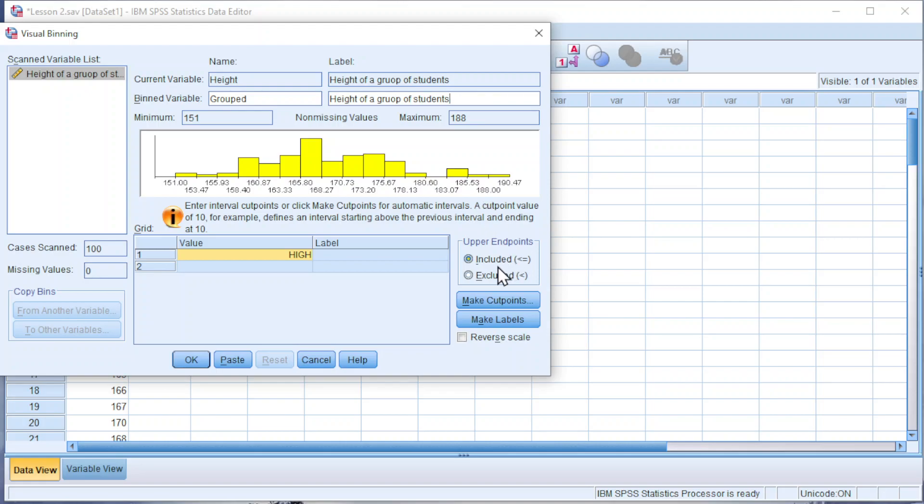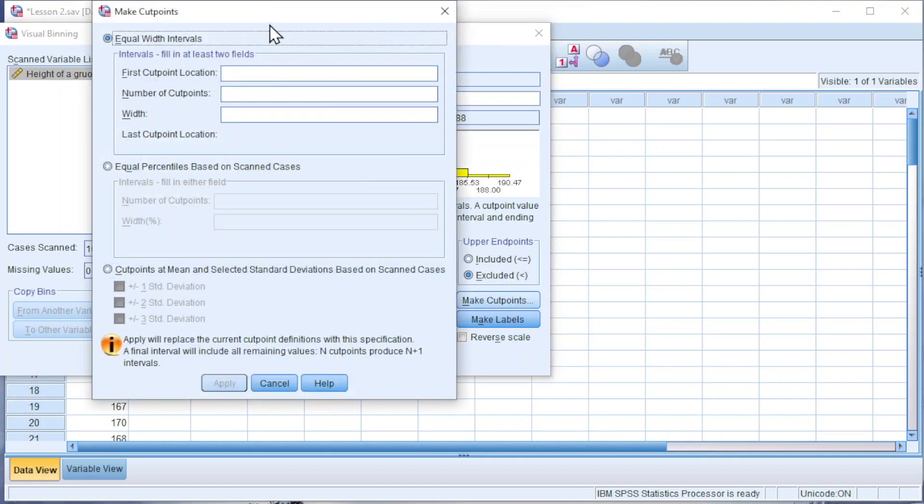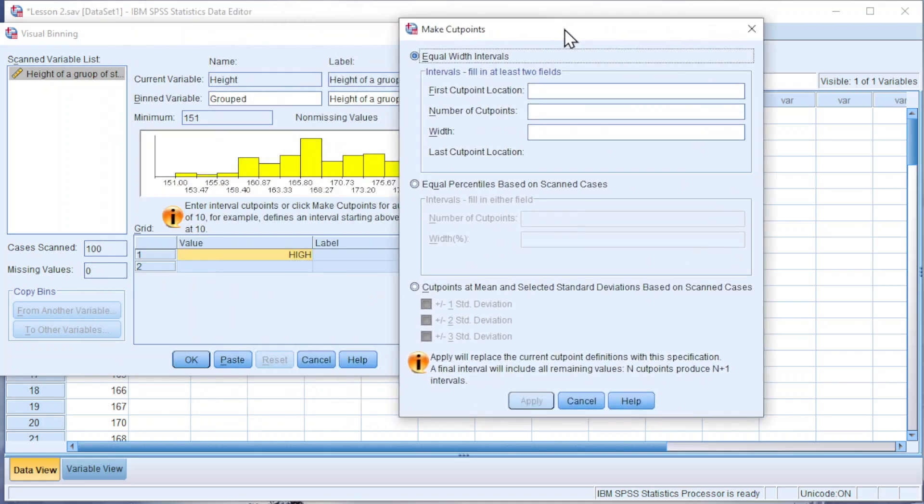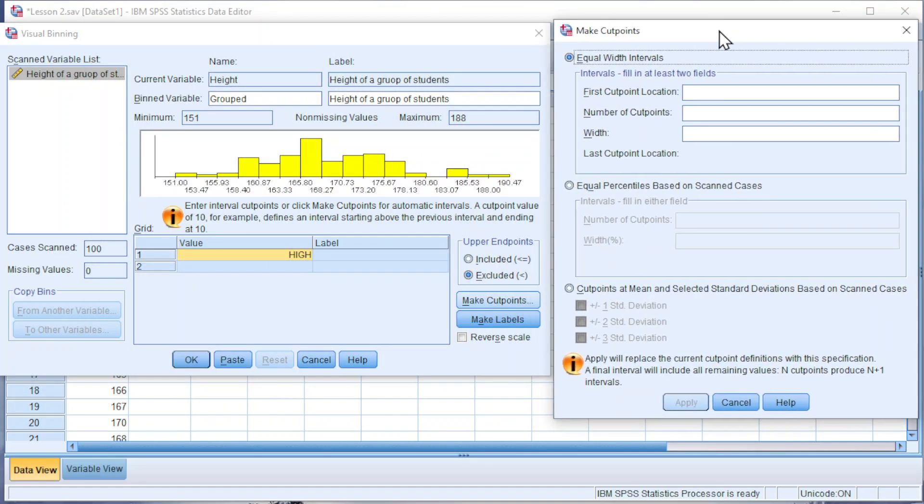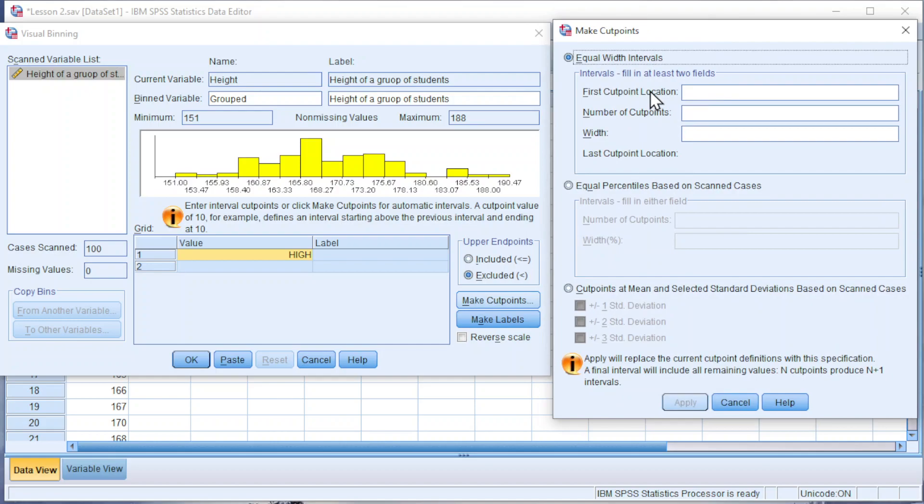There are two types: exclusive type and inclusive type. Choose the one that we prefer and press it to make cut points. For the first cut point location, refer to the minimum value, which is 151, or we can use any number that's slightly lower, for example 150.